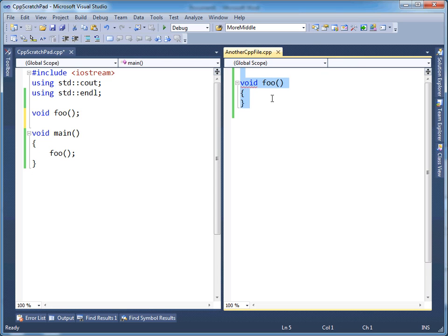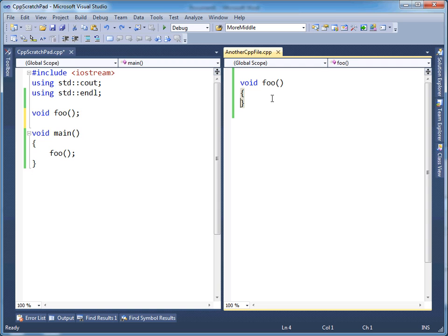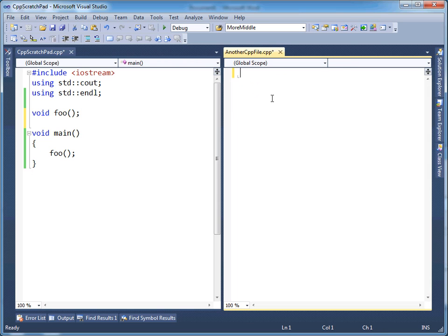So if I delete foo, or even better yet I can, let's go over here and rename it, it doesn't really matter. Let's just, maybe deleting it is better. Foo no longer exists.